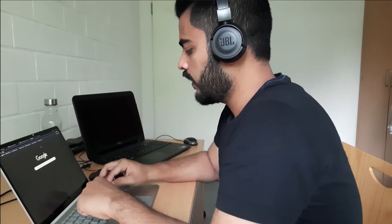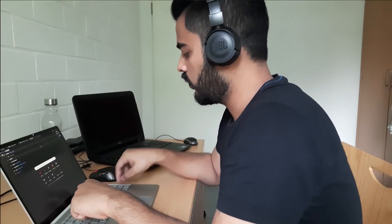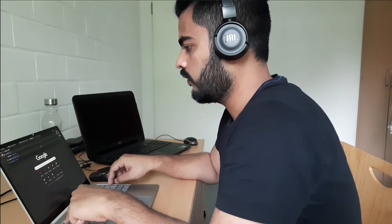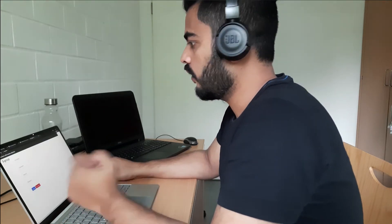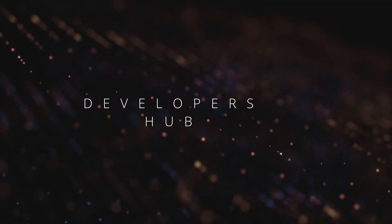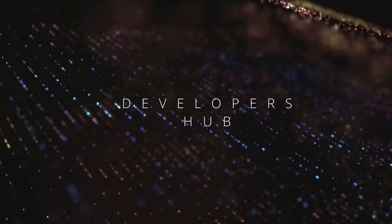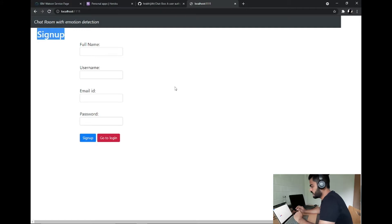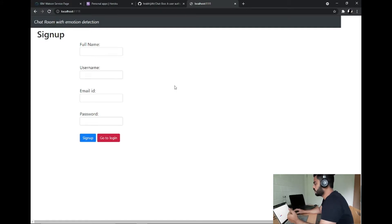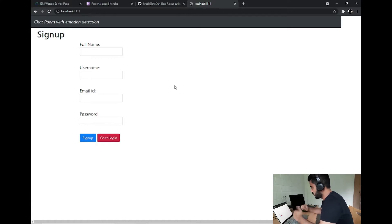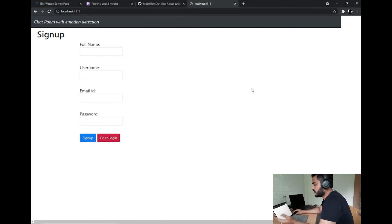If I quickly go to localhost, you can already see the application up and running. This is the signup page which I have created for users to sign up, get registered with their name, desired username, email ID, and password, and then they can log in to the session.